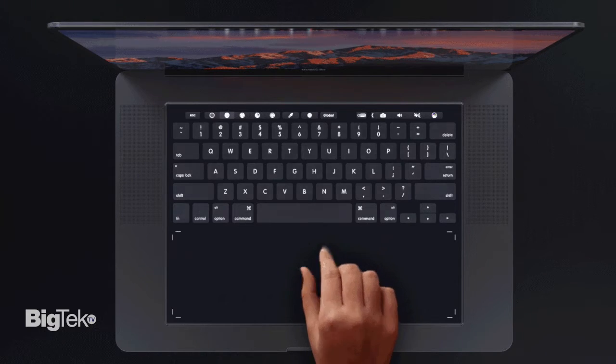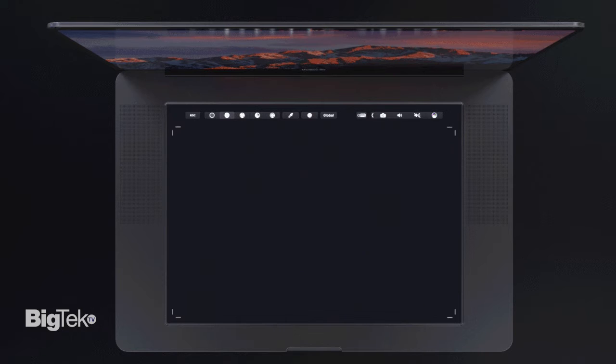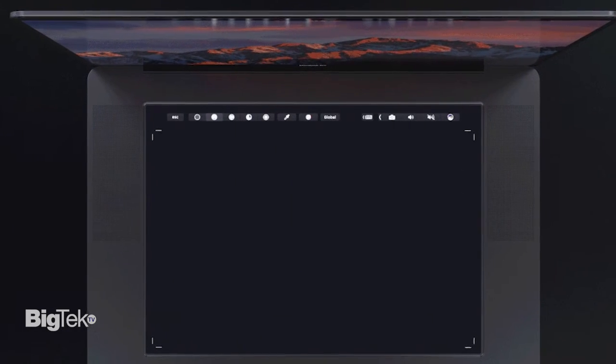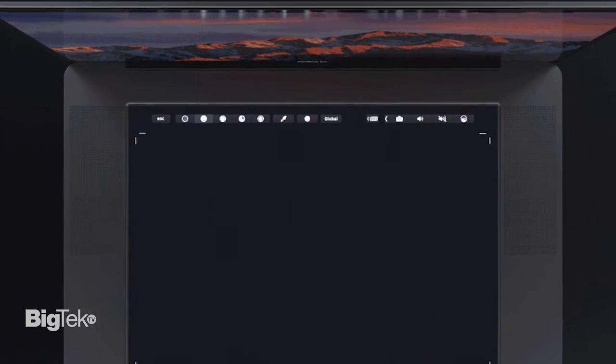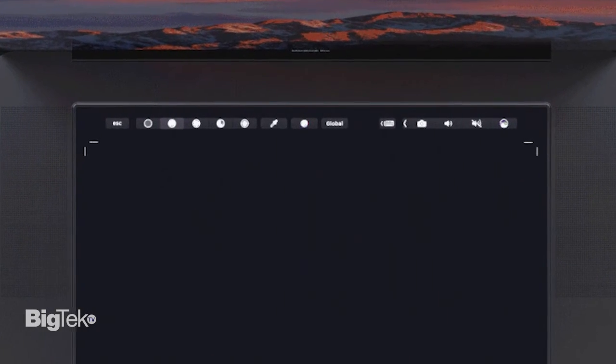Allowing the keyboard area to become a touch-enabled surface creates new room for possibilities. The touch bar area could still be available for shortcuts and function keys.